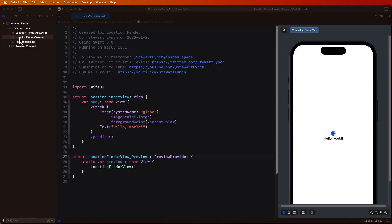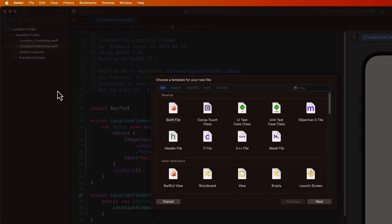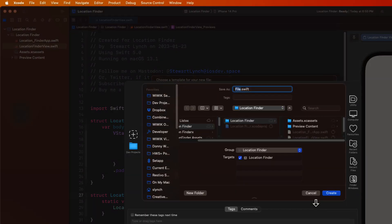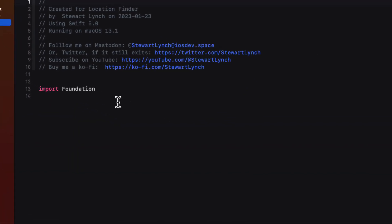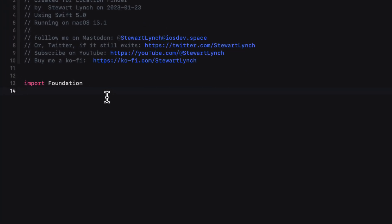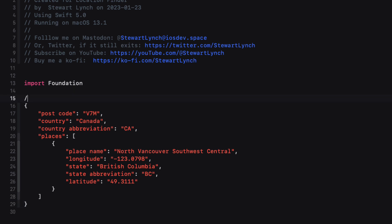So in Xcode, create that file and call it location. You can paste that copied code into the top and then surround the code with a forward slash asterisk at the top and then asterisk forward slash at the bottom. And this will create an entire comment block.